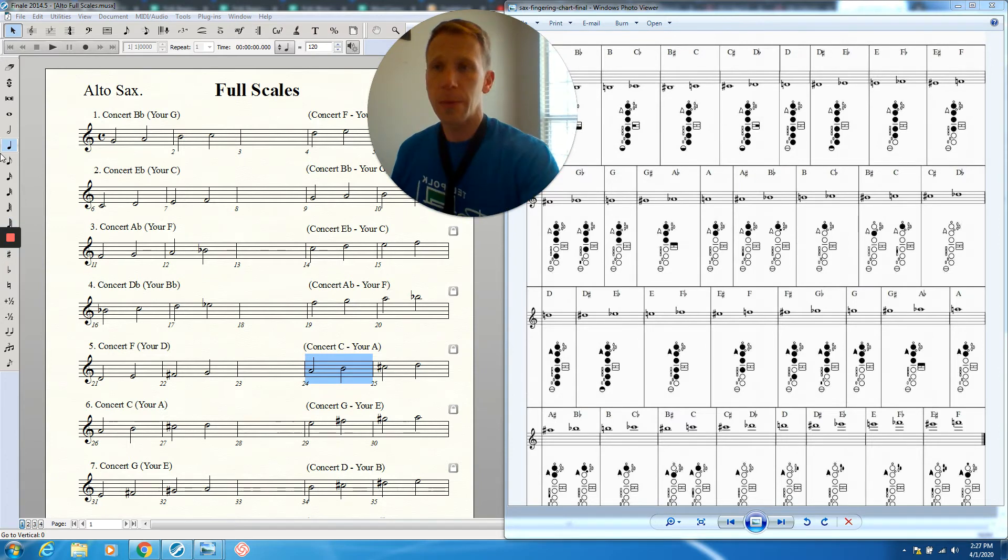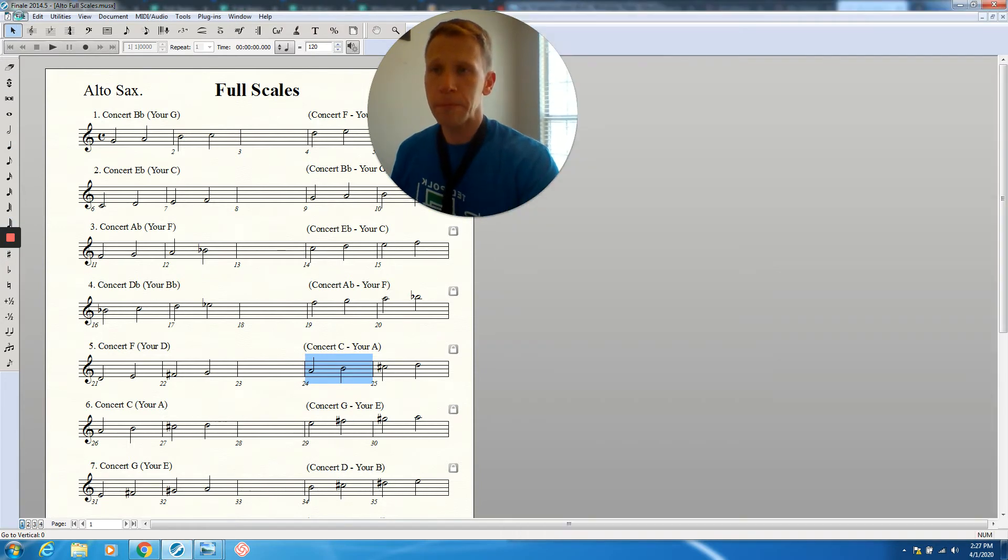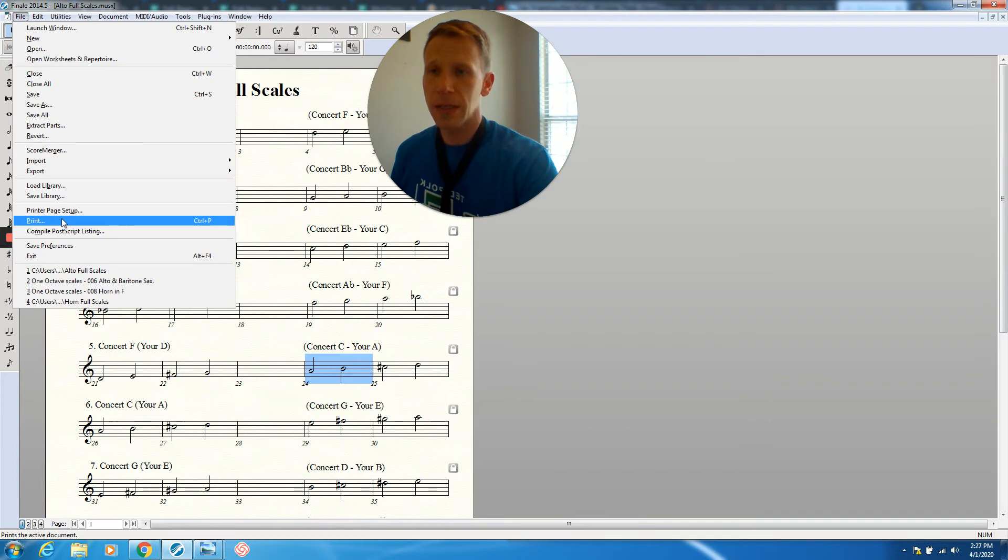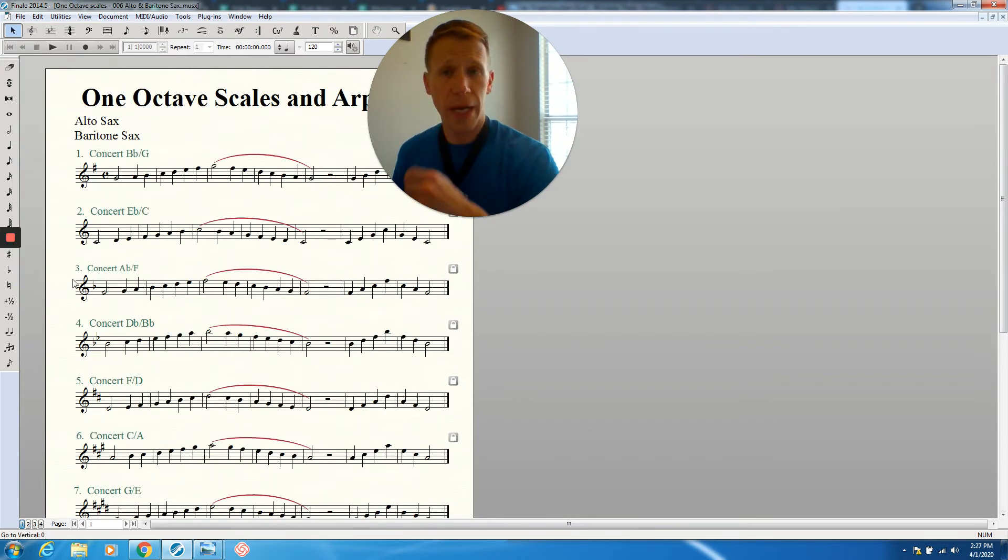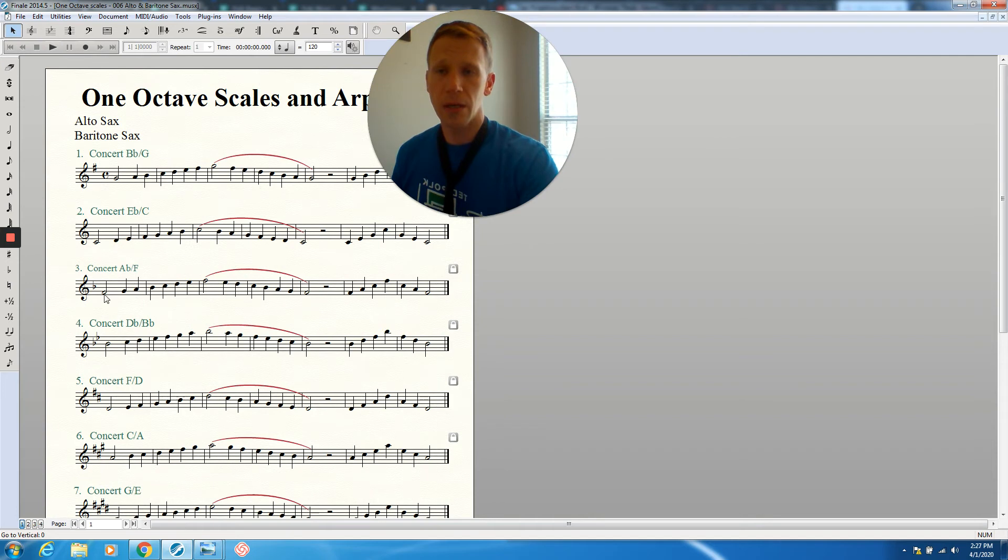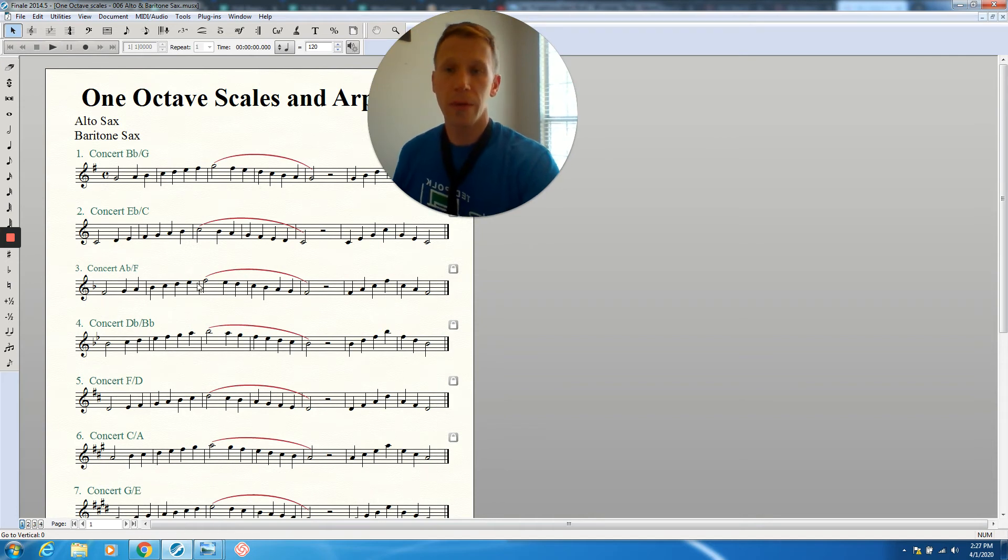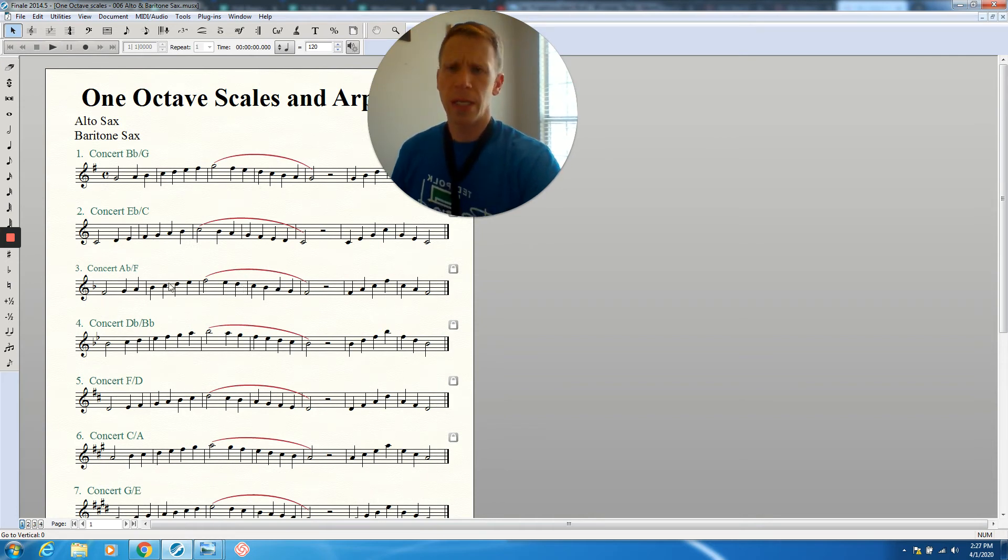Then you're going to flip your paper over to find the one octave version, the pass-off version. And we look at that here. We're going to tongue on the way up. We're going to slur on the way down. So leave your tongue out.